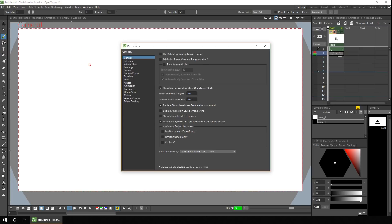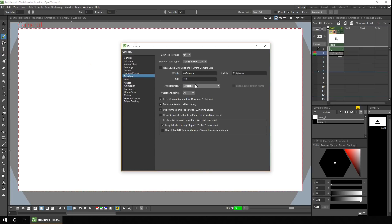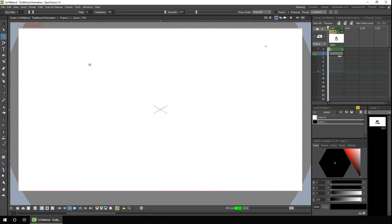Go to your preferences dialog, then go to the drawing section, and then in auto-creation, change the value to 'use X sheet as animation sheet.' That means you can select frame two, start drawing, and it'll add a new drawing to the same level. So now we're on frame two, we just need to turn on the onion skin.